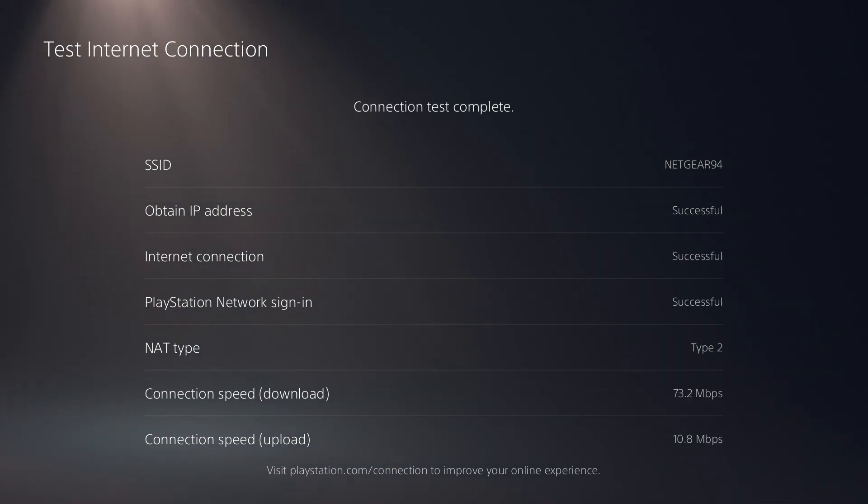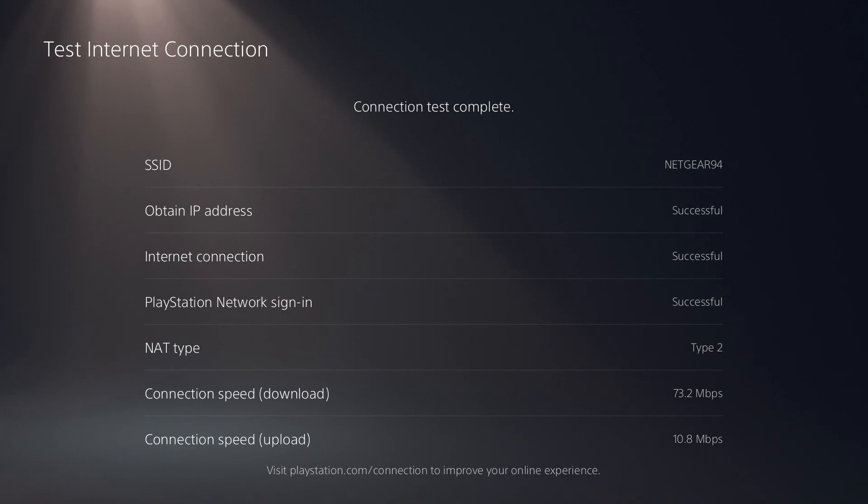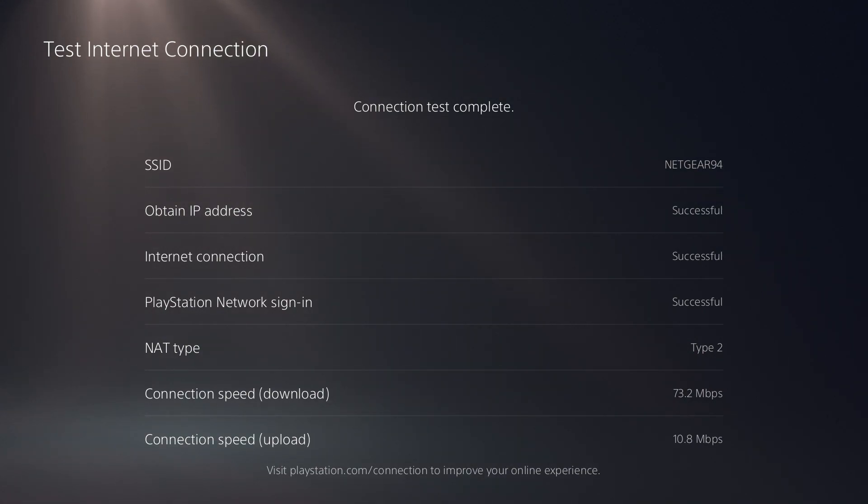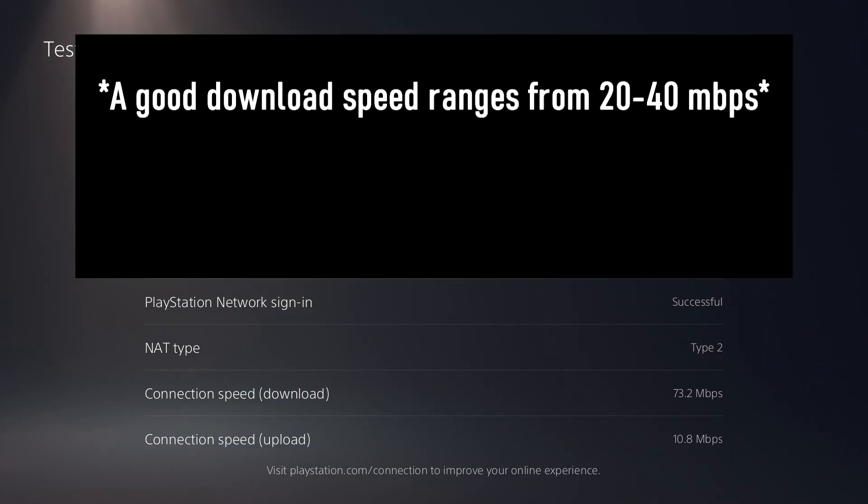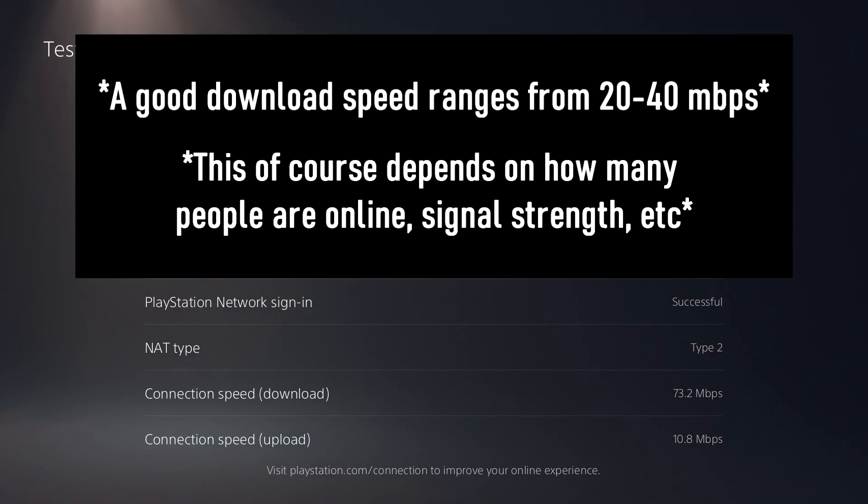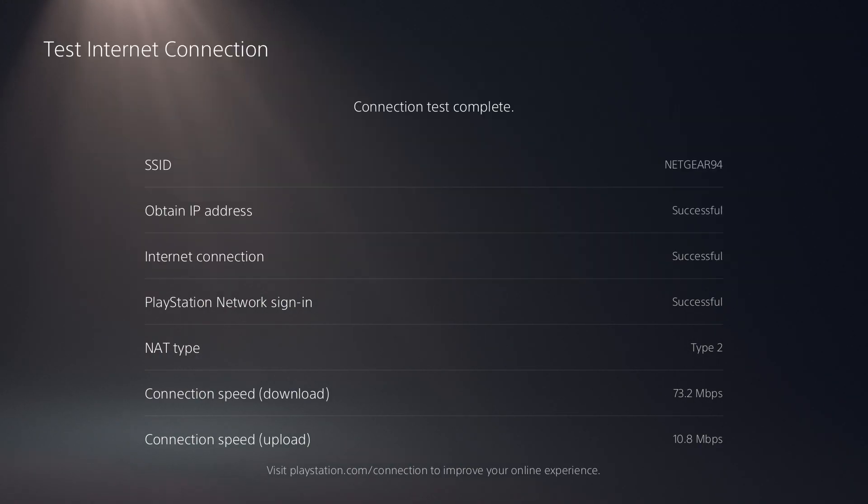All right, so my internet test has finally completed. So the main number we really need to focus on here is the download speed. The upload speed really does not matter as much unless you are uploading a lot of videos from your console or you're live streaming a lot. But really, the download speed matters, especially if you are playing online. So my download speed is 73.2 megabits, which is definitely a decent speed for sure, but we can make it a lot better with a few settings changes.